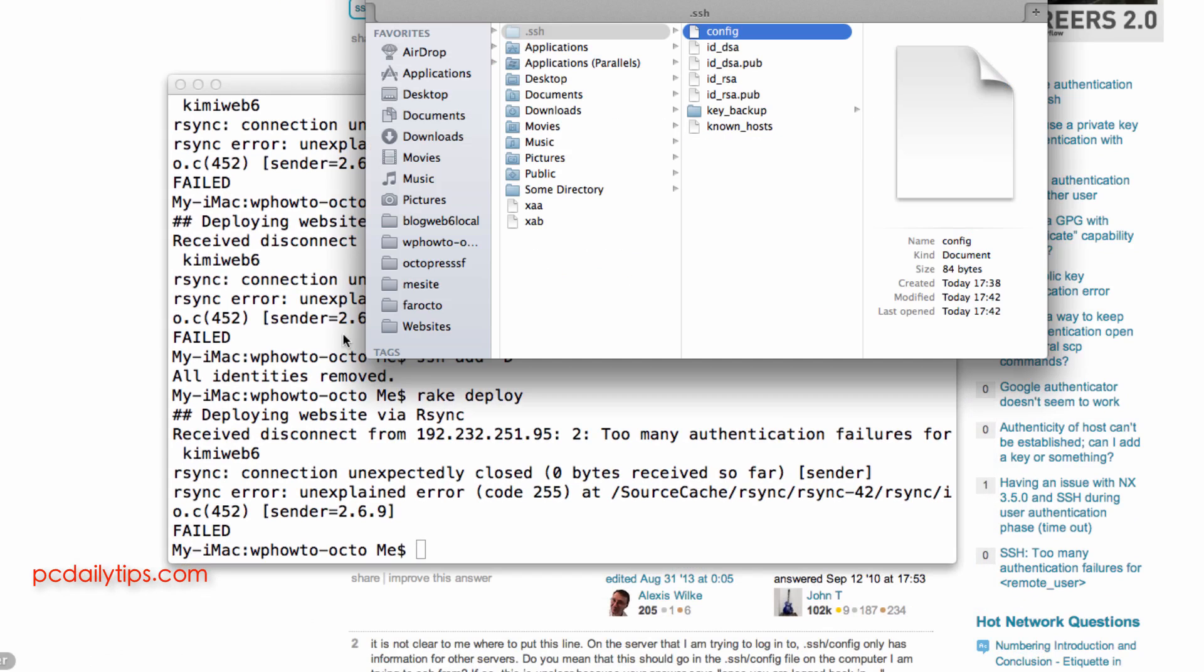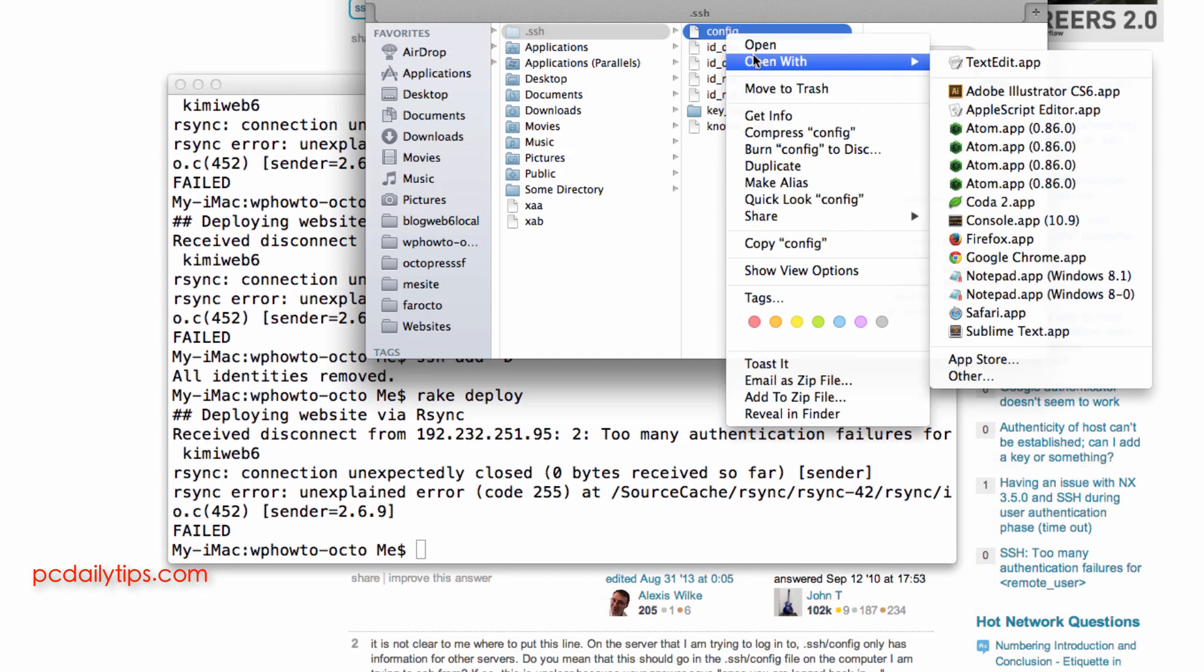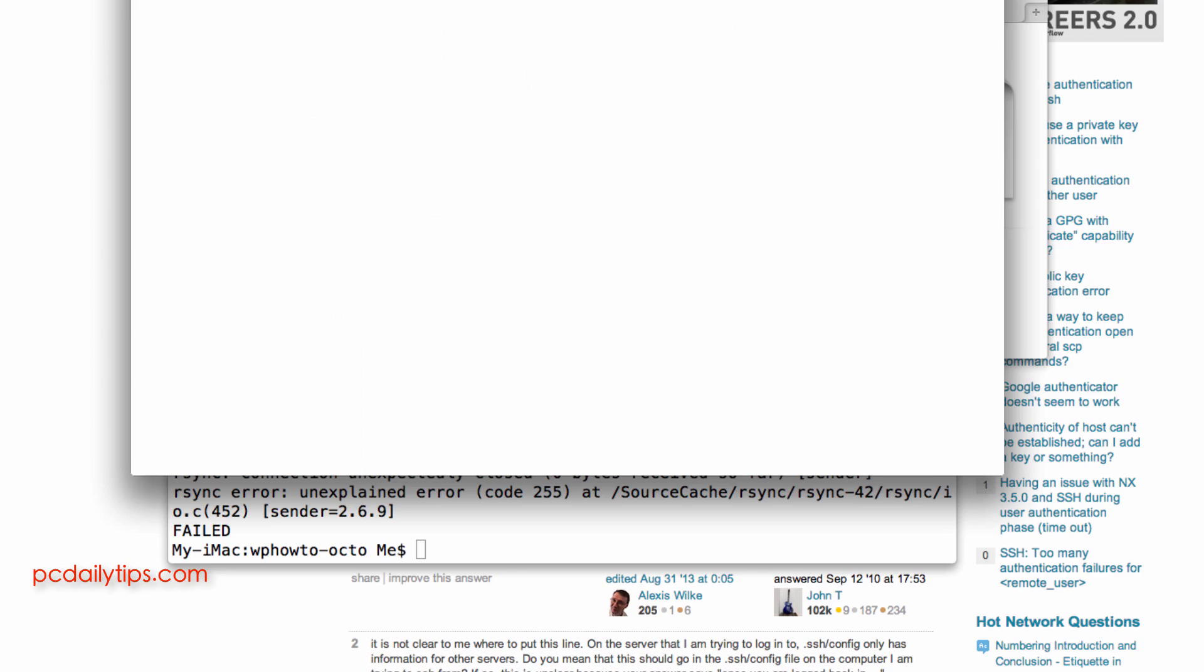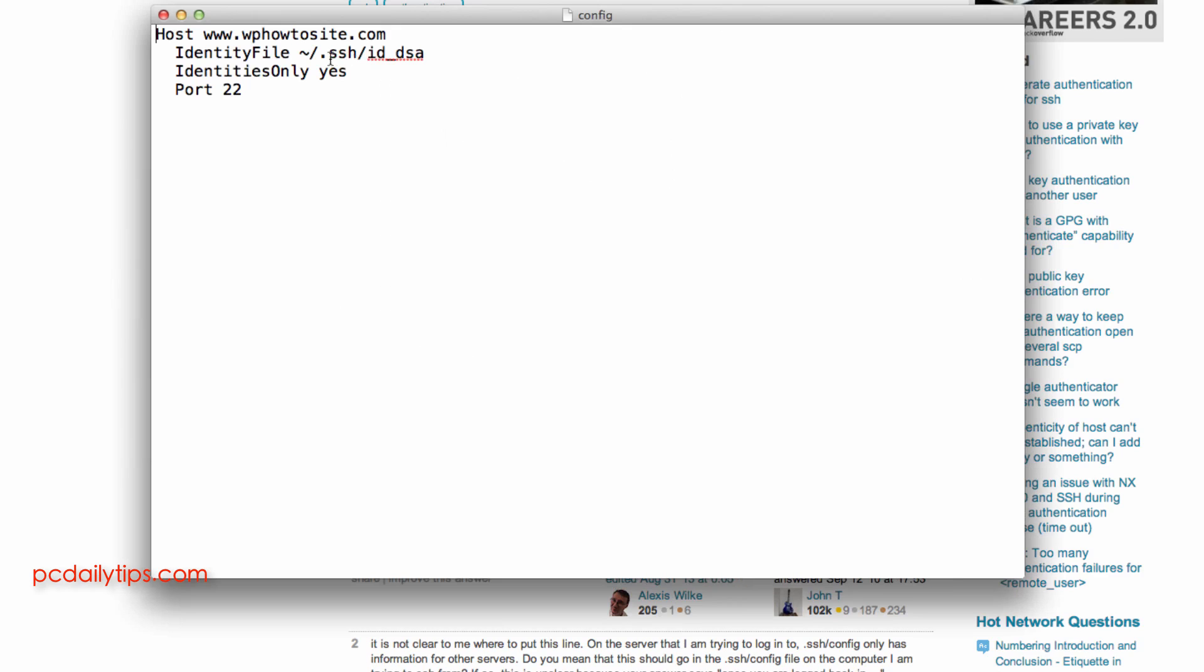So we go back to our finder again and open with text edit the config and then we need to edit it again. So let's try it without www.